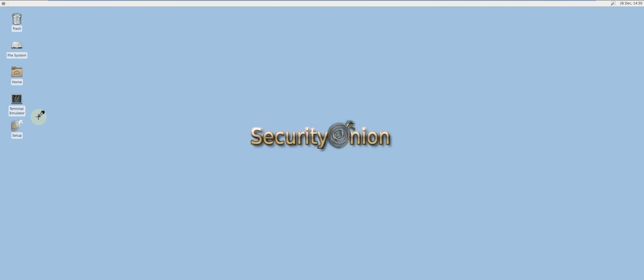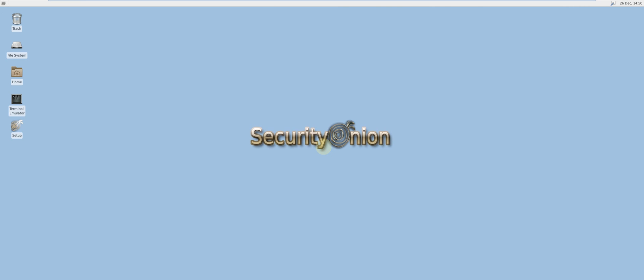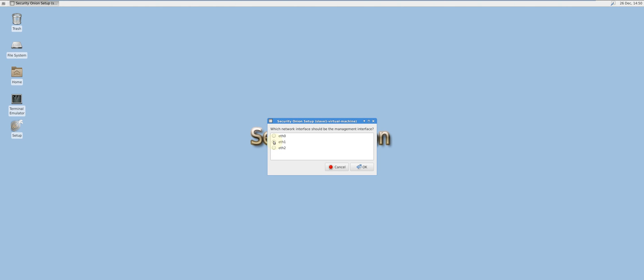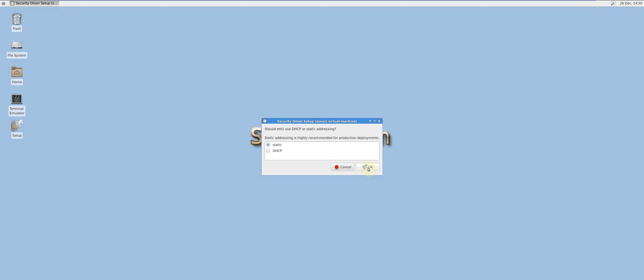Let's move on to the slave sensor. Click Setup or type sudo so-setup. I'll be selecting ETH1 as my management interface. This is static.